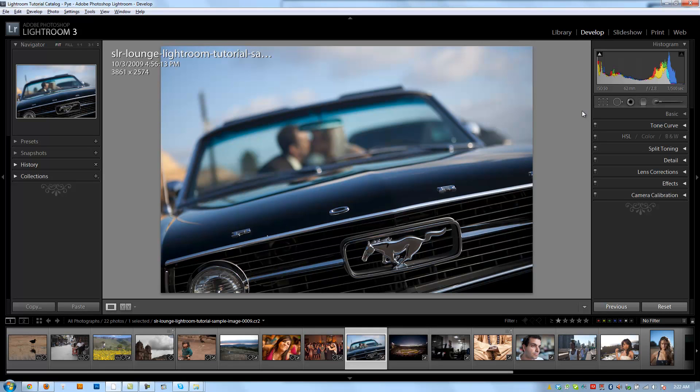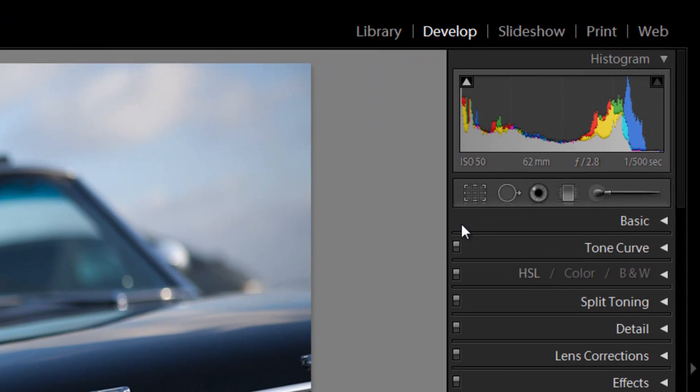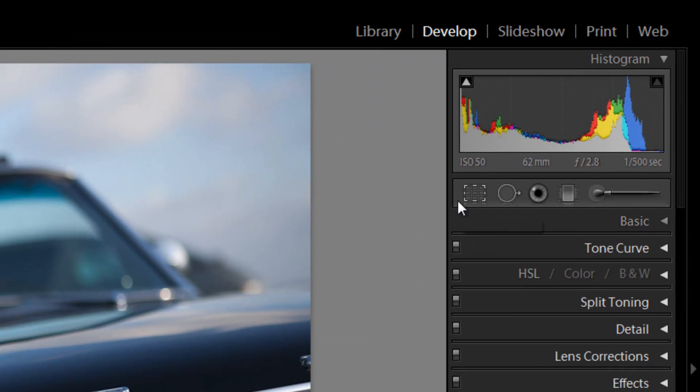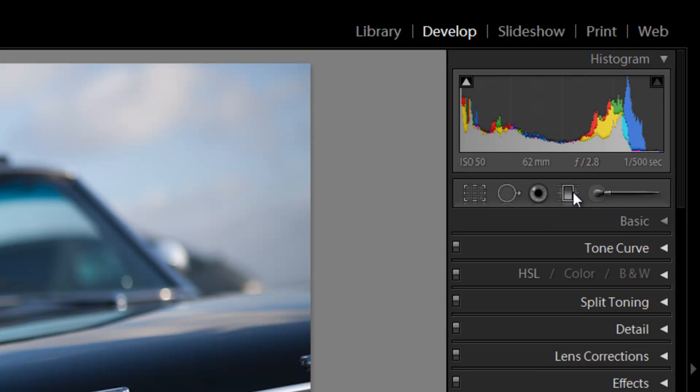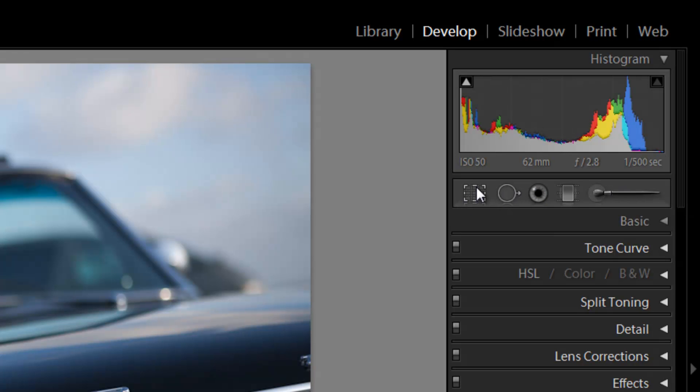All right, guys, we're finally getting to the good stuff. We're going to start going through every single develop setting we have and discussing in detail. We're going to start with this tools bar, which contains the cropping tool as well as other local adjustments that we can make to our images. So let's start with the crop overlay tool.